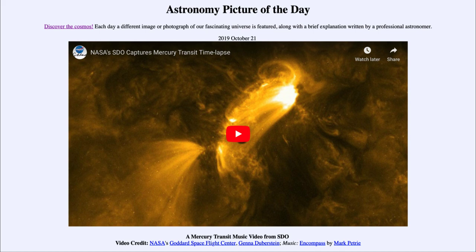So that was our Astronomy Picture of the Day for October the 21st of 2019, titled 'A Mercury Transit Music Video from SDO.' We'll be back again tomorrow for the next picture, previewed to be 'Sky Mirror Sky,' so we'll see what that is about tomorrow.